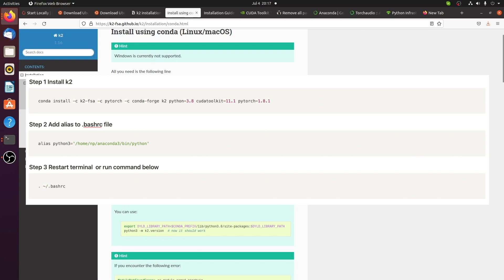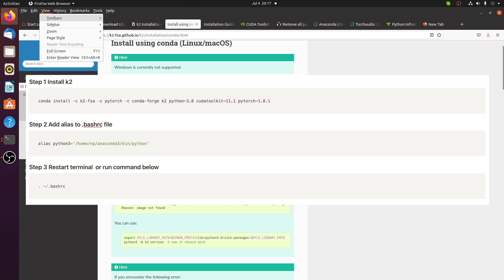There are three steps. Install K2, add alias to bash.rc file, restore the terminal.